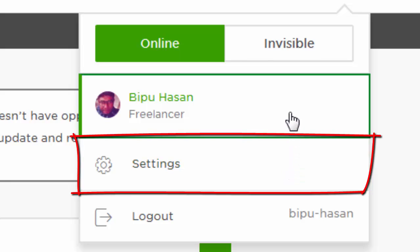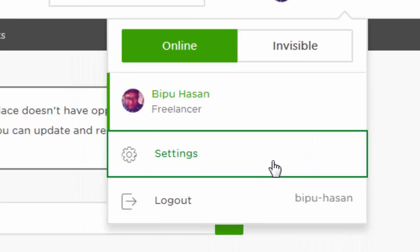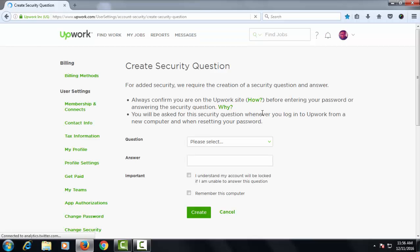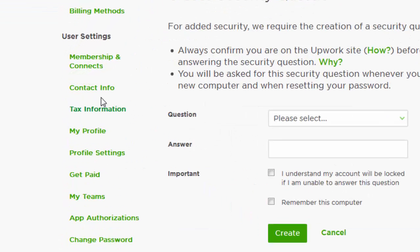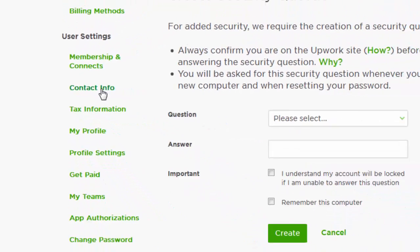After clicking the accounts menu, click on settings. After clicking on settings, go to the contact info.